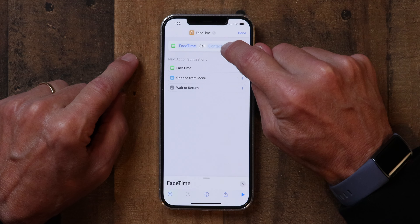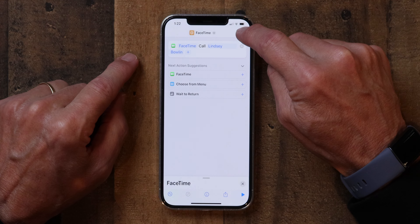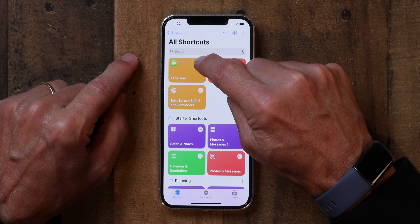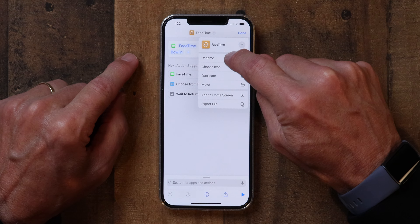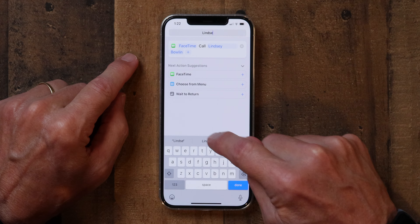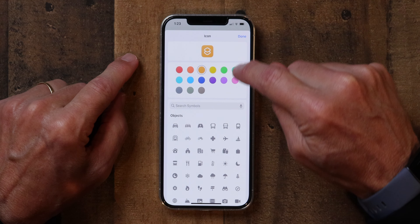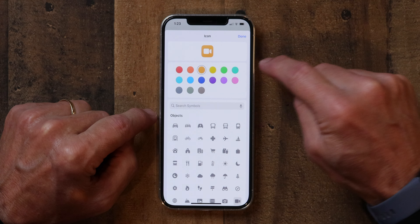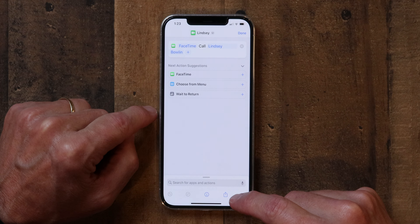It comes up right there — tap on it, then tap the plus to add it. Now I've got it in here, and the only question is who do I call? So I tap on the little field that says Contact and type in Lindsay, then click Done. Now I've got the FaceTime shortcut. I'm going to edit it by tapping the three-dot menu, go up where it says FaceTime, tap on that, and click Rename. I'll name this one Lindsay, click Done, then tap the little icon and change it to the camera symbol so it looks like the FaceTime icon, and change the color to green. Click Done.